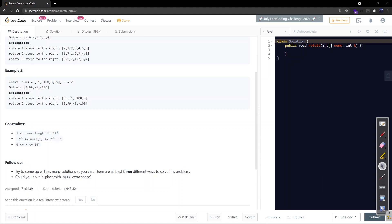The follow-up comment says to try to come up with as many solutions as you can — there are at least three different ways to solve this problem. It also asks whether you can do it in-place with O(1) extra space. Let's start on the whiteboard.